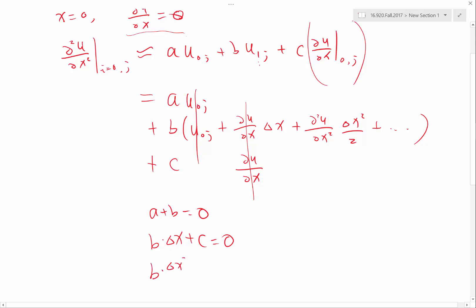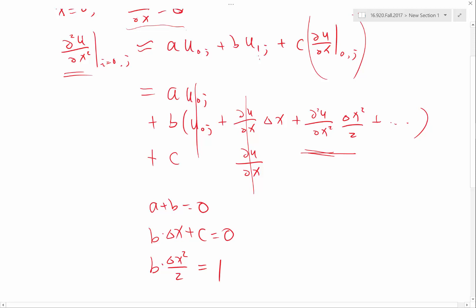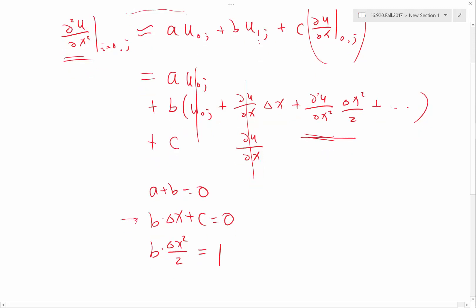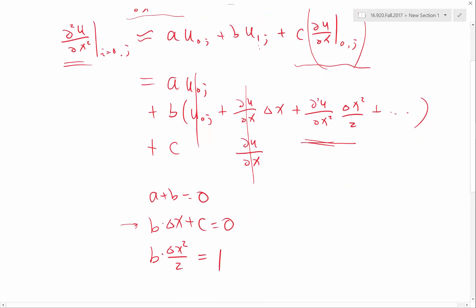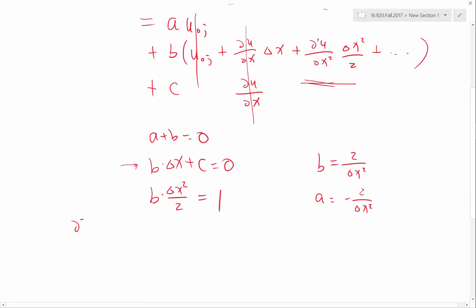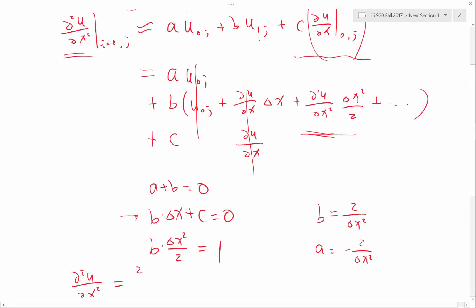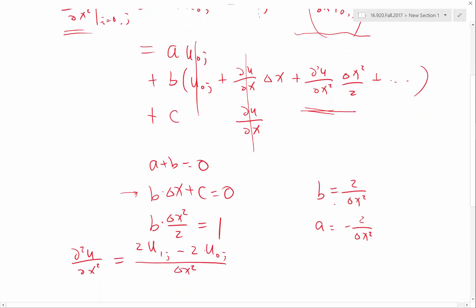I want the second-order term to equal 1 — that's the derivative I want to approximate. This gives three equations but we only need to solve for a and b, because in this case (zero Neumann BC) the effect of c is multiplied by zero. So b equals 2 over delta_x squared and a equals minus that. The boundary discretization becomes: (2 times u(1,j) minus 2 times u(0,j)) divided by delta_x squared.